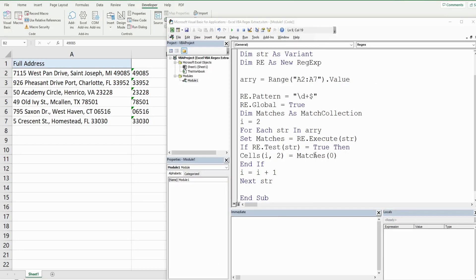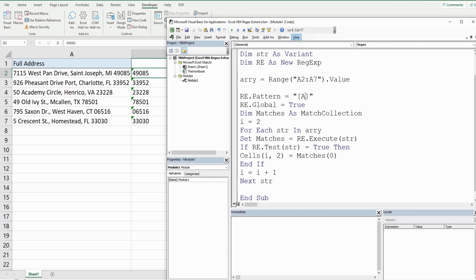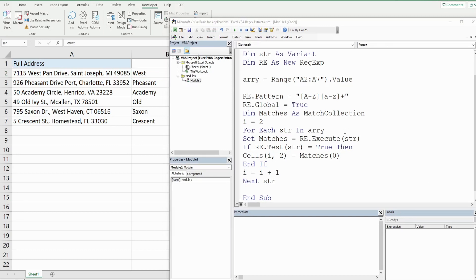The dollar sign tells the regex to begin searching for that pattern at the end of the string. To find the first word in our string, looking at the pattern we can see it's an uppercase letter followed by a string of lowercase letters, so the pattern is [A-Z][a-z]+ — a capital A-Z followed by one or more lowercase letters. When you hit play, it returns the first word in our string.